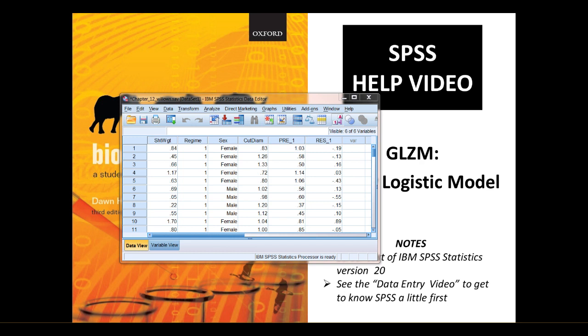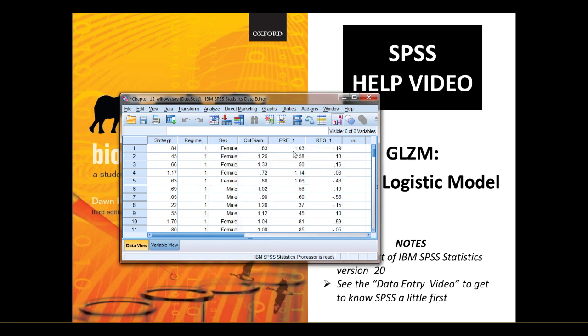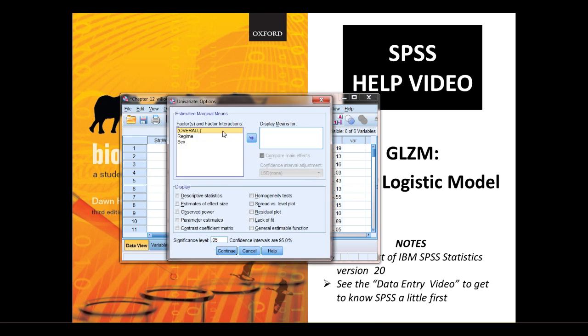But something else it's worth knowing how to do when you do a general linear model in SPSS is how to produce the parameter estimates, because they're not produced by default. These are what will actually tell you what the model, the parameter estimates are, the values that go in your model, and they can tell you what the model is. So they'll answer the question, what is the model? So if you go to Analyze, General Linear Model, to bring up that dialog box again, this time click Options. And what you want under Display, click Parameter Estimates. I've got a few other useful things there you might want to explore another time.